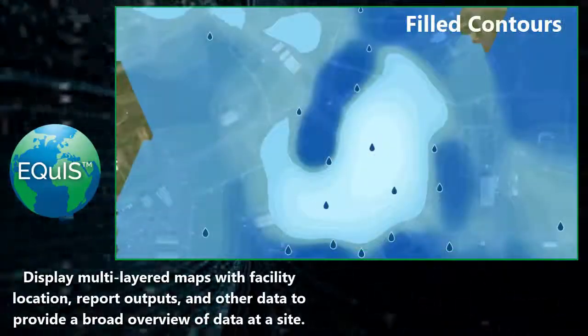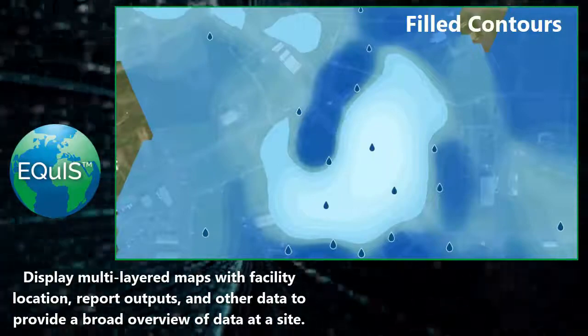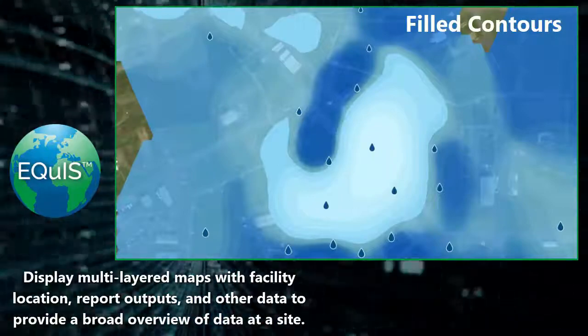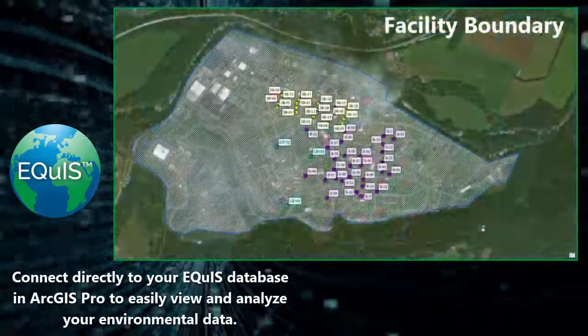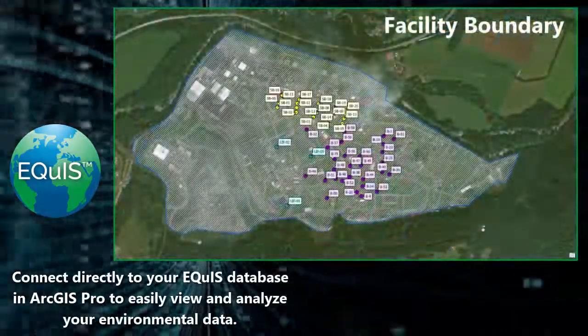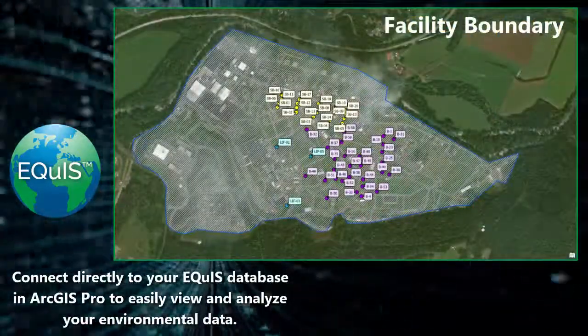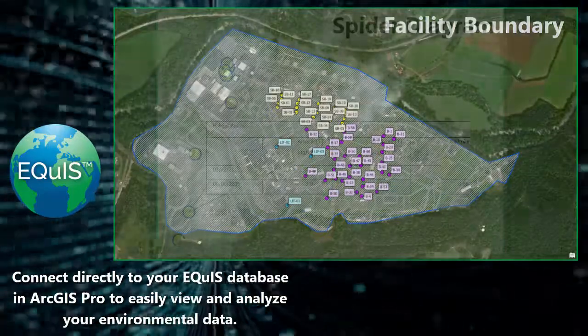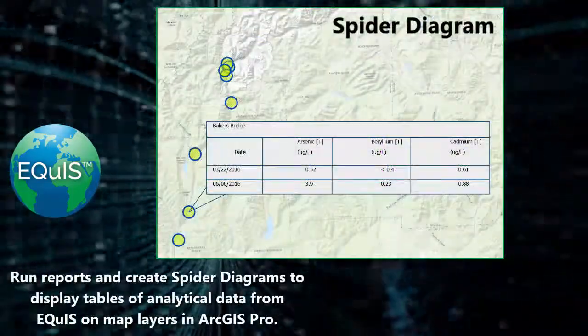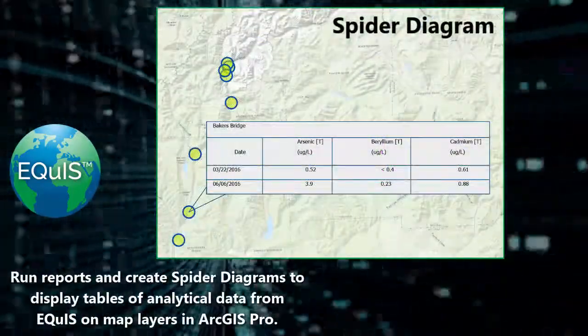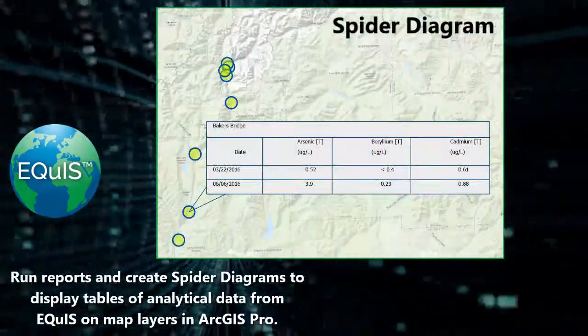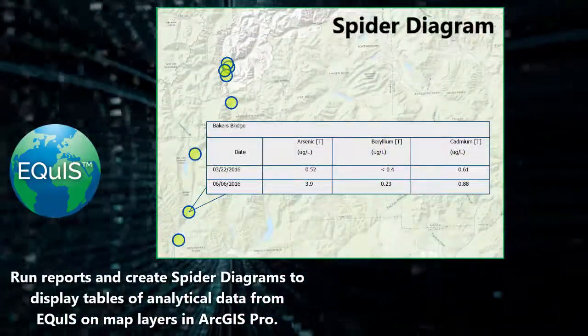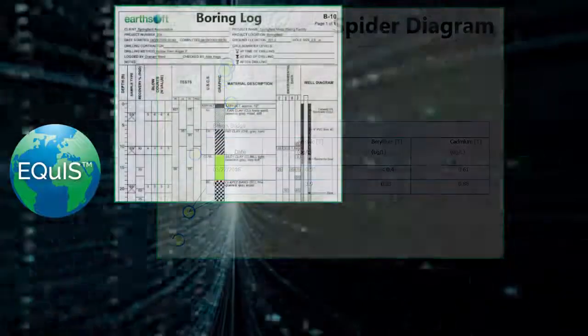Using ECWIS as your environmental data management software, Esri's ArcGIS can connect directly to your ECWIS database to easily view and analyze your environmental and geotechnical data using the ArcEQIS add-in tool.